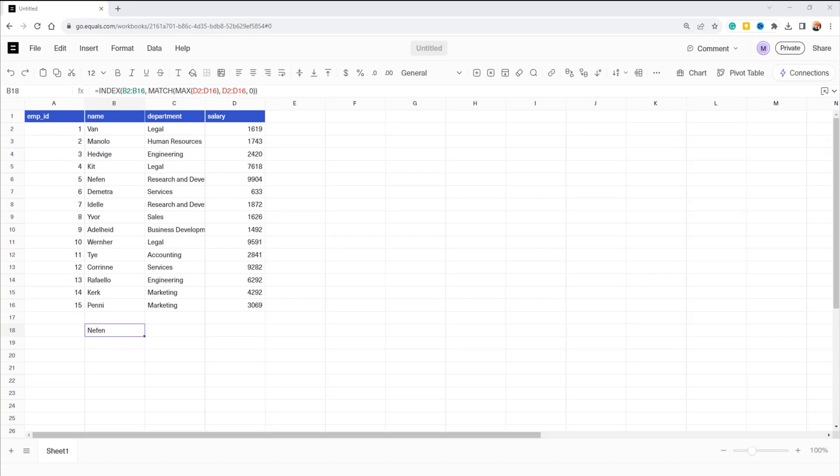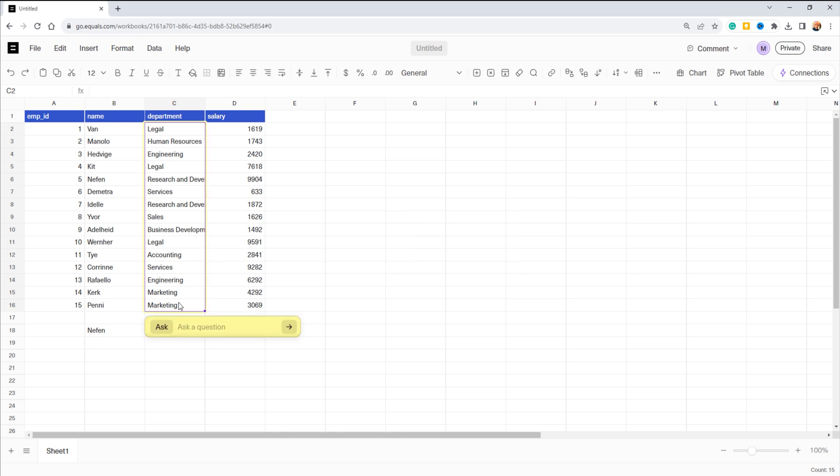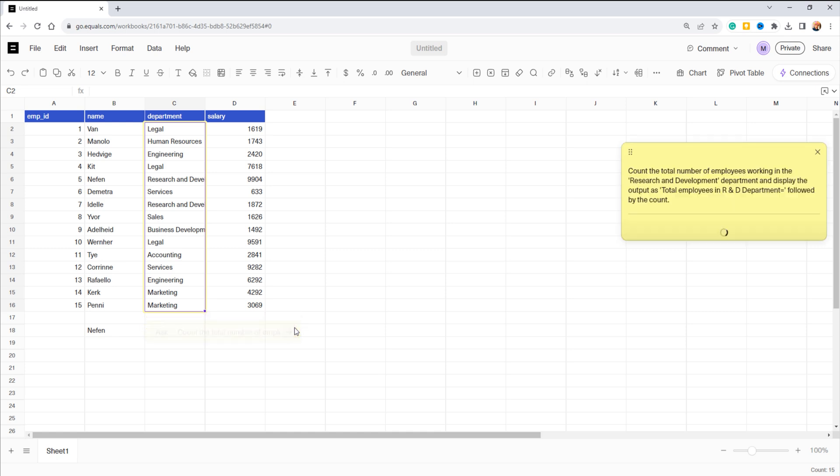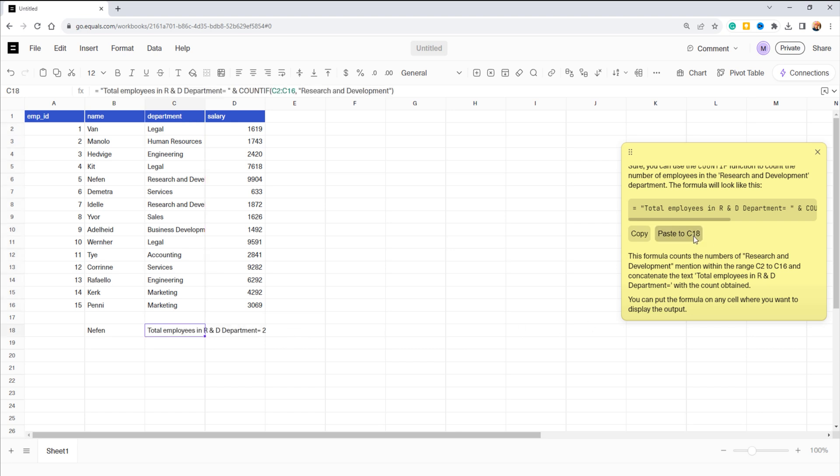You can also easily find the total number of employees in a specific department. Just follow these steps: select the department column, press Ctrl+J, and use this GPT prompt: 'count the total number of employees working in the research and development department.' Equals spreadsheet will generate the formula for you. Pick a cell where you want the result and click paste. There's your output.